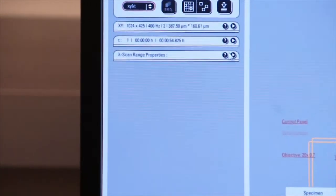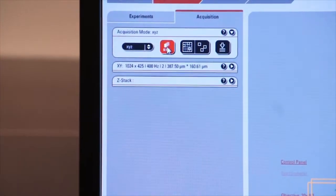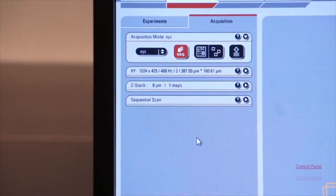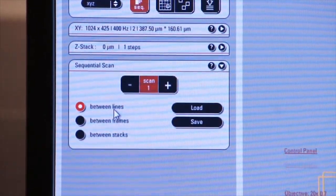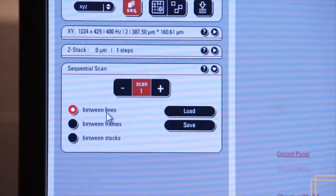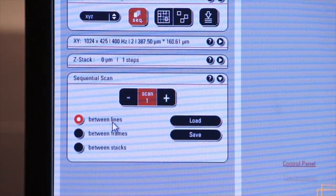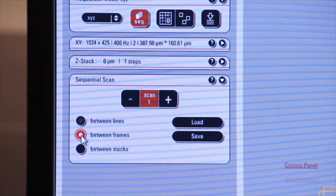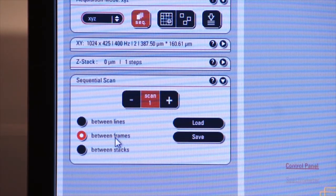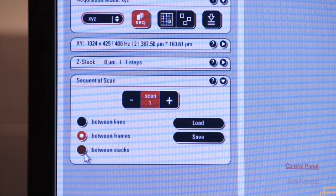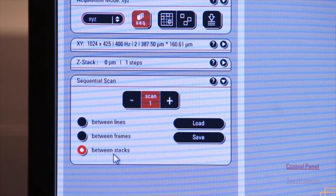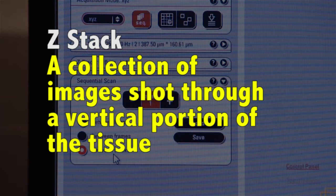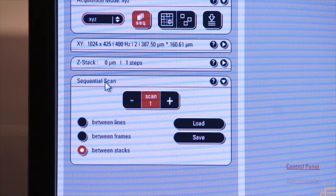Also on this tab, let's switch back to XYZ, is the sequential tab. And this allows you to select how you're going to scan your images. You can scan between lines, which means as you image a line across your image, you can drop down and scan between the lines before you start another line. So this will augment the amount of light information that you're collecting. You can also sequentially scan between frames. So after every frame is taken, you can go back and select yet another frame and then continue. You can also scan between stacks. A Z-Stack is a collection of images that are shot through a vertical portion of your tissue. We'll come to Z-Stacks in a minute. So sequential scan is very useful.